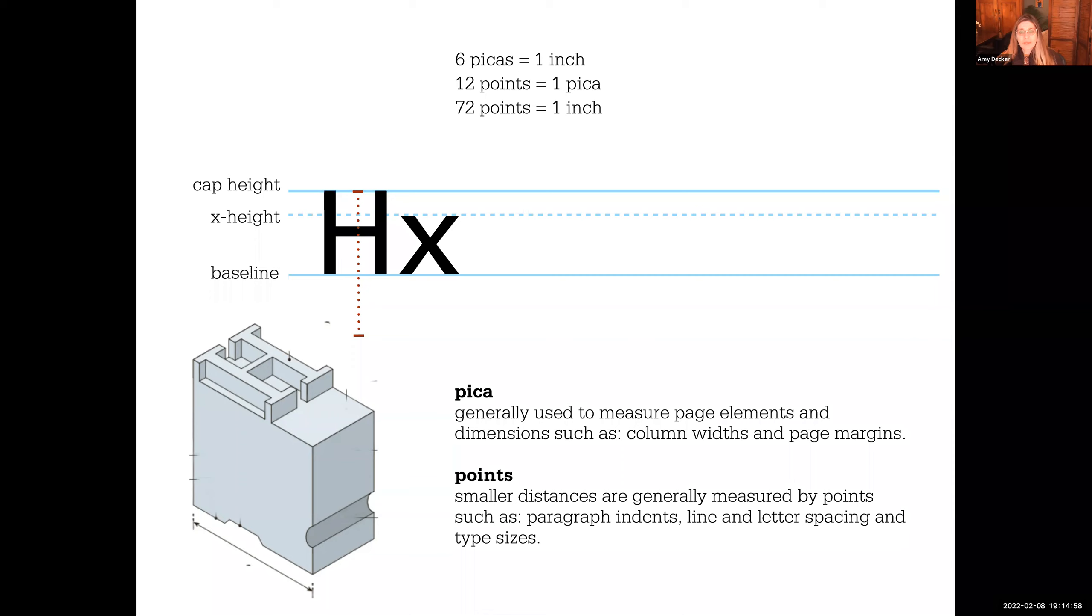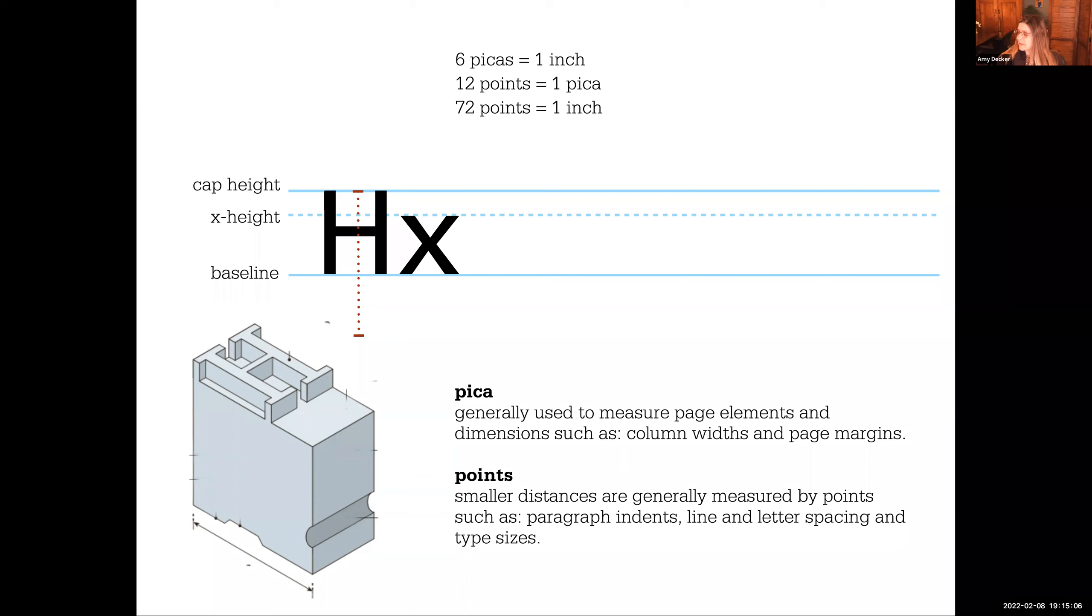Picas are what we use on a page layout for column widths and page margins. We don't use inches, and so hence why you needed a type gauge ruler, because you'll notice on your type gauge ruler, your measurements are listed in points and picas. Yes, they're still at inches because there are some elements we still might measure in inches, but you need all three.